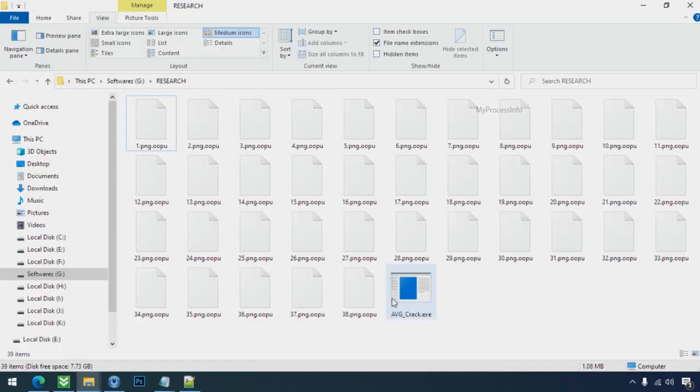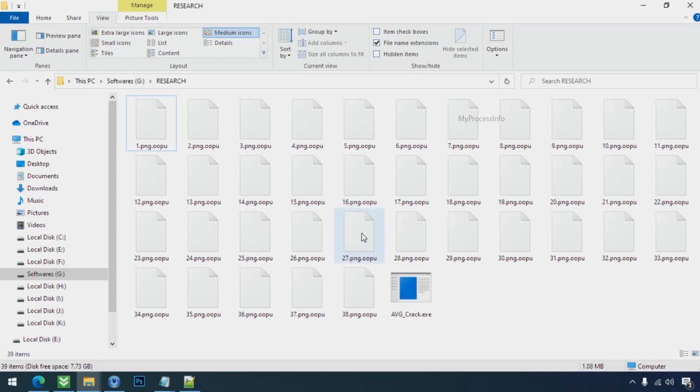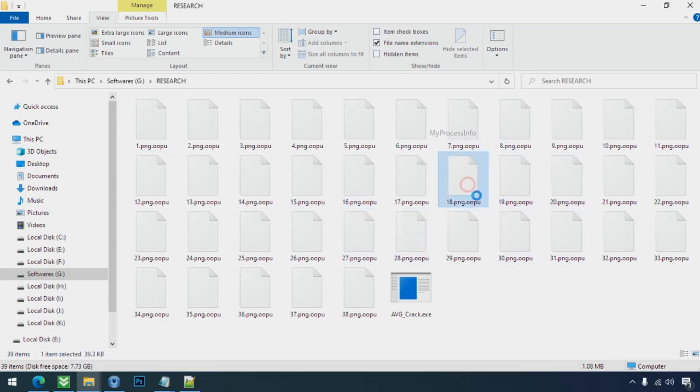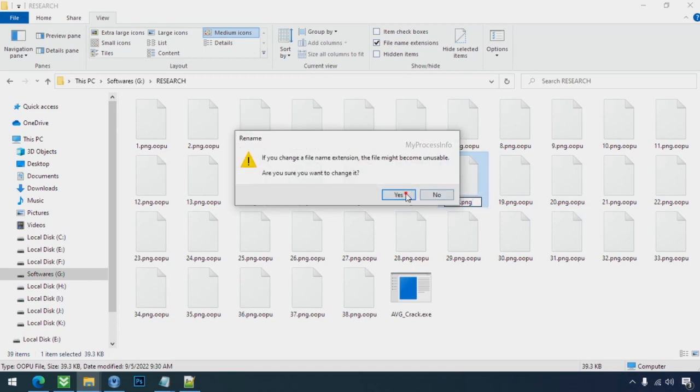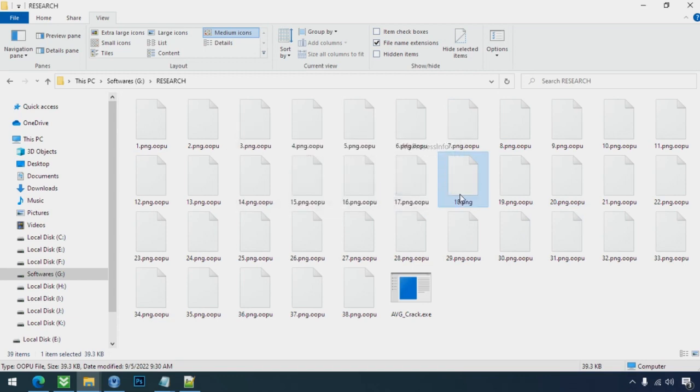Whenever your PC gets infected by the ransomware, it makes a copy of your file and then encrypts that file instantly. And also remove the original file instantly within a few seconds. That is the modus operandi of ransomware. So there is a good chance that you can retrieve your deleted data.